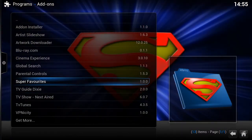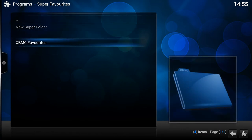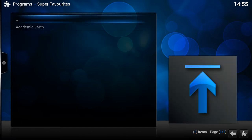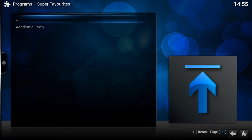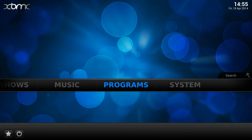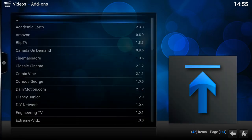Going into Super Favorites, you'll notice we've got 'New Super Folder' and 'XBMC Favorites'. If we click on XBMC Favorites, you'll notice I've currently got a favorite in there called Academic Earth — that's literally just a link to the Academic Earth add-on. What I'm going to do is add a couple more favorites, so let's go over to my video add-ons.